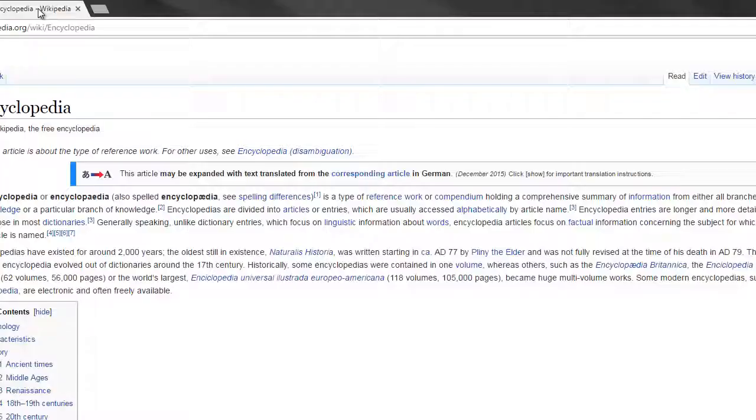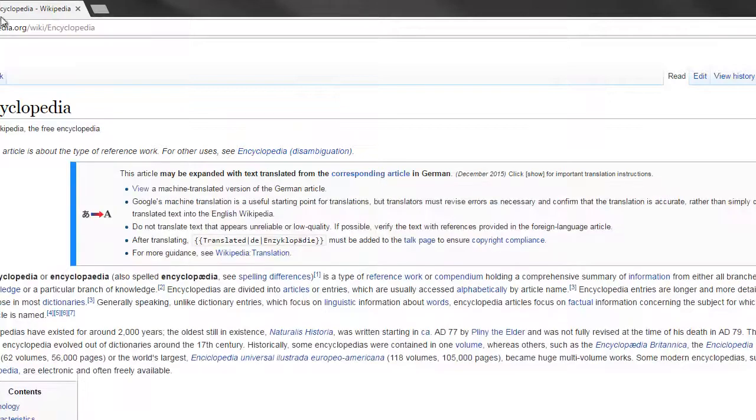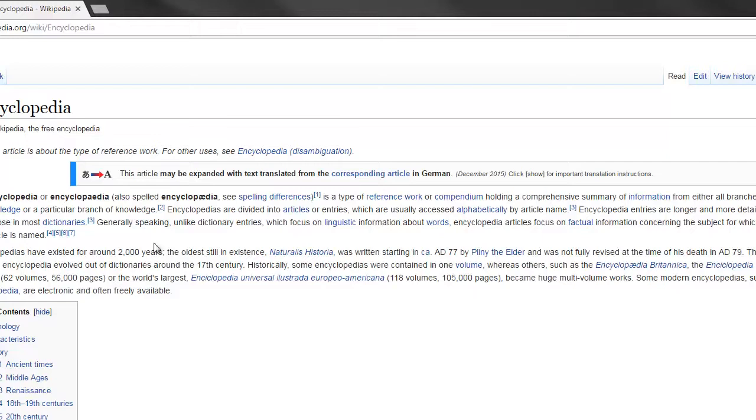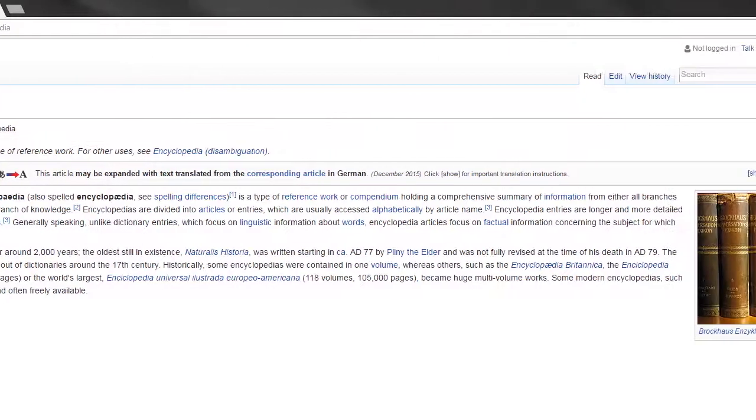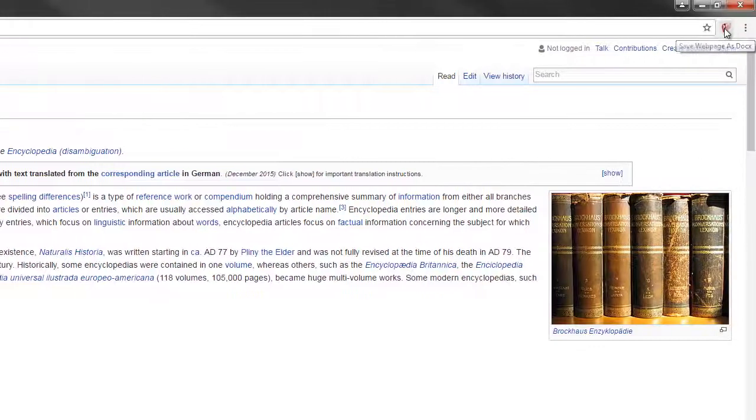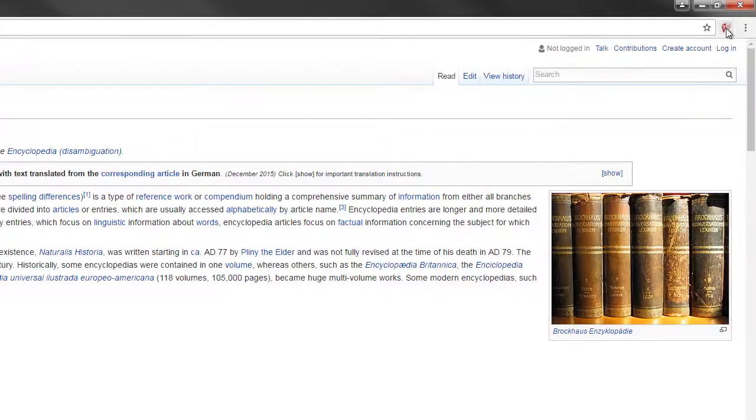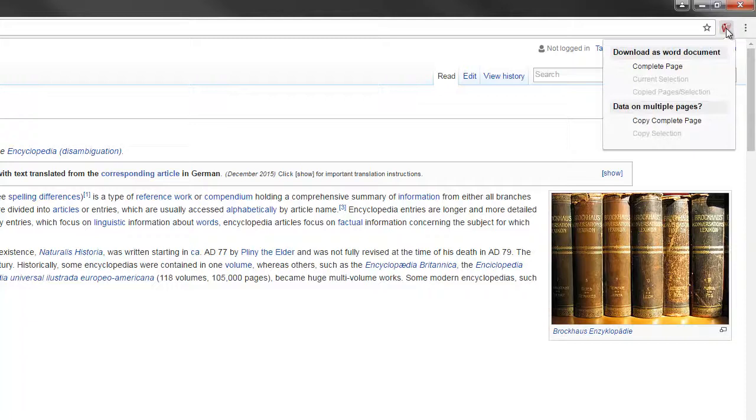So how does it really work? Well if you look at this page for example, if I wanted to save this page into a Word document I would have to save it as an HTML page first. But with this extension you just click on the extension like this.